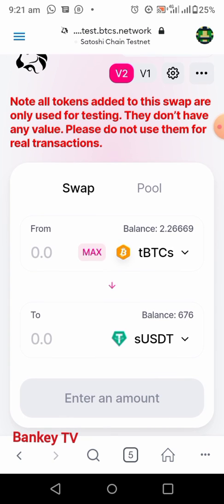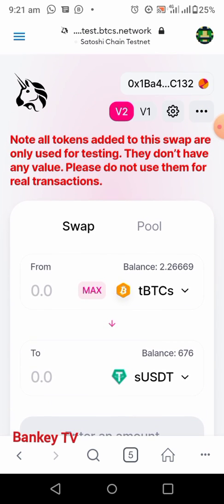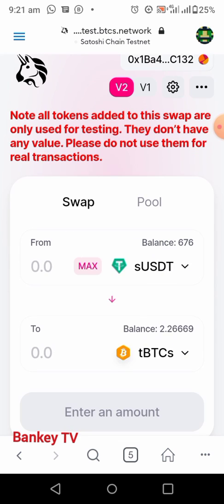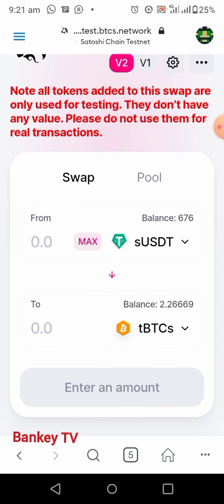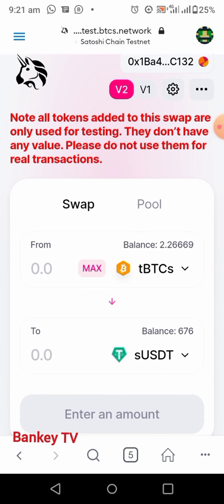If we check, as you can see it's already updated here. I now have 2.2669 TBCS, while my USDT has gone from 876 USDT down to 676 USDT.